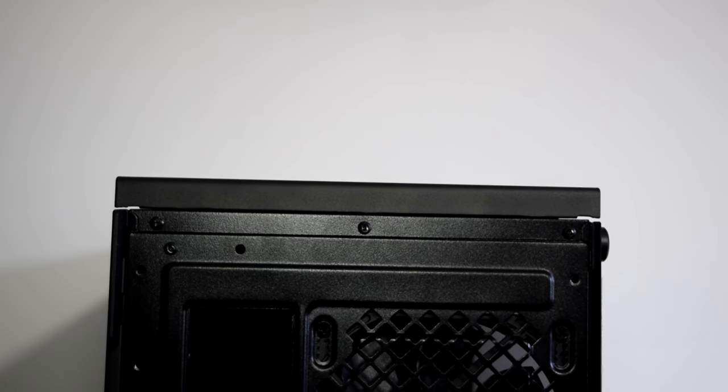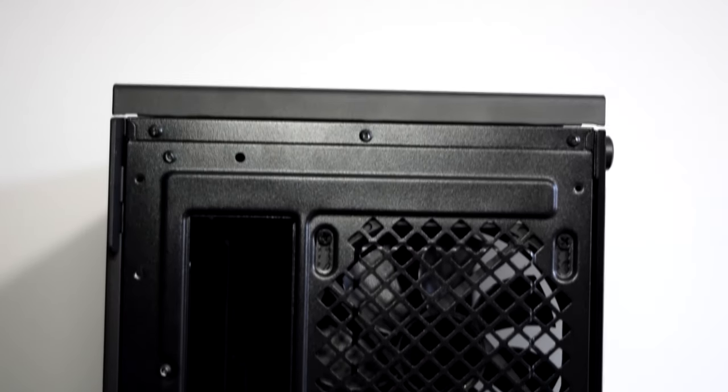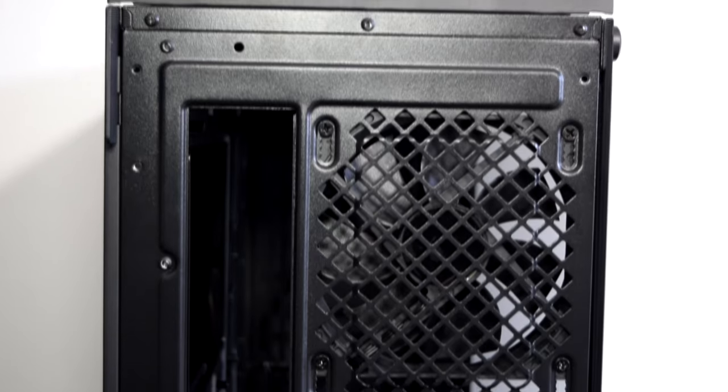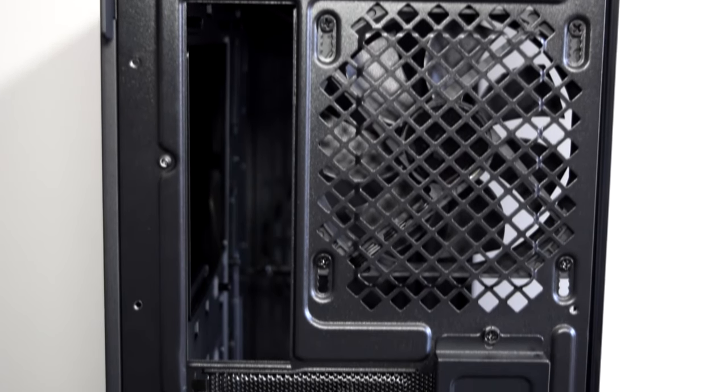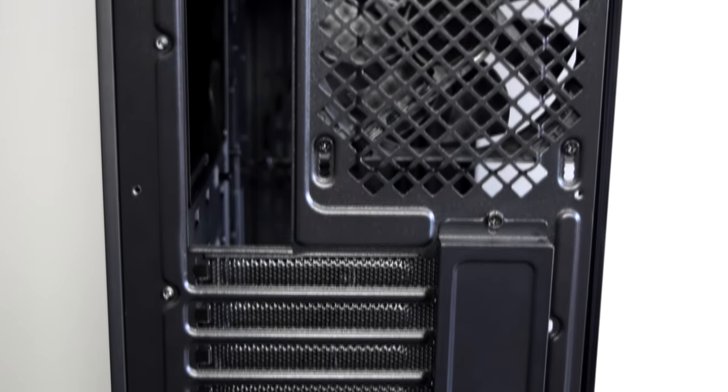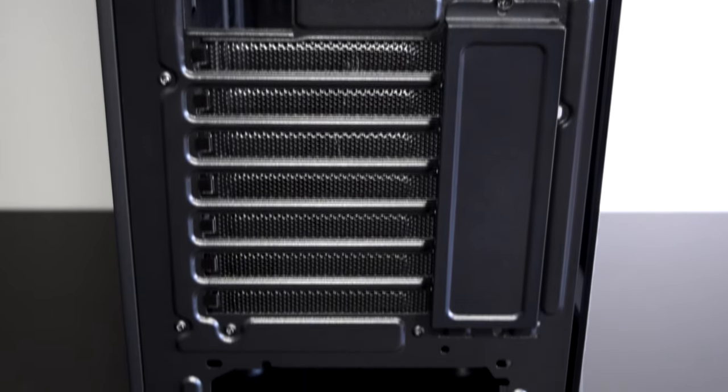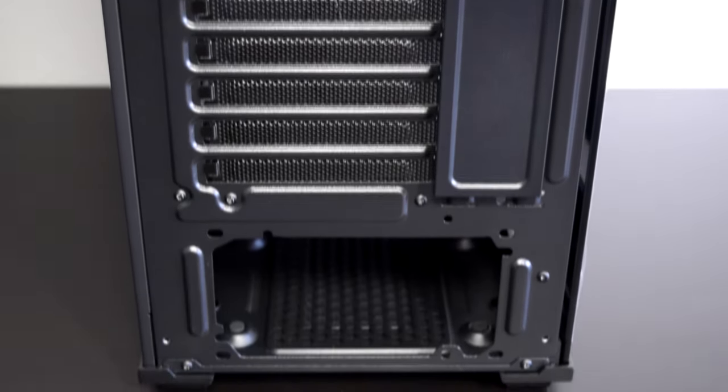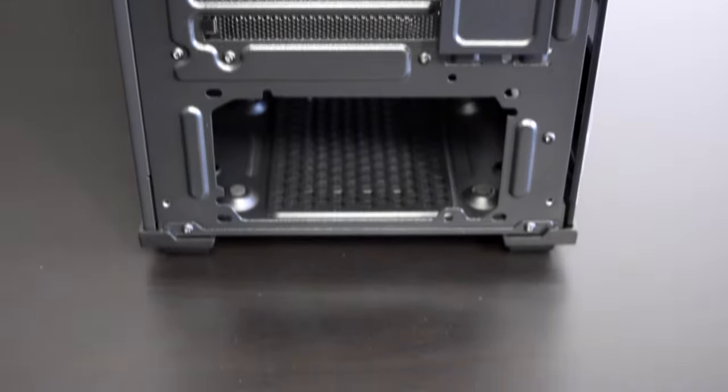Moving around to the rear we are greeted with a 120mm fan mount with up to five mounting options for minor height adjustments. The motherboard rear panel cutout is on the left, seven PCI slots and a full size ATX mount at the bottom.